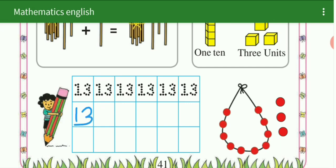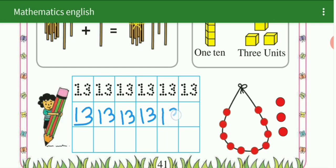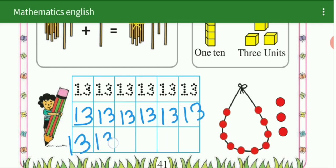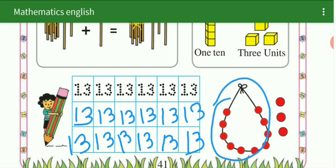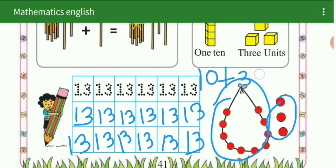See here — 13. We write 13. और यह हो गए 13. 10 beads plus 3 beads is equal to 13.